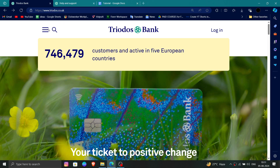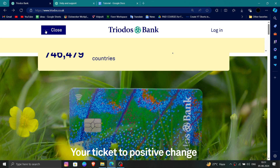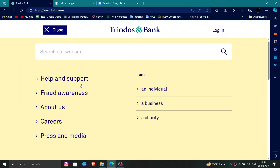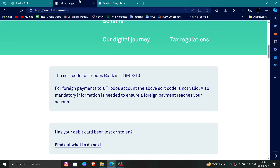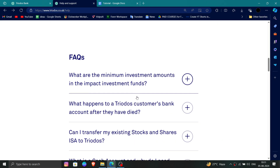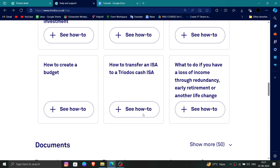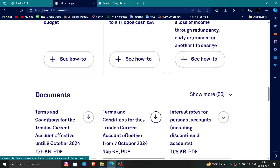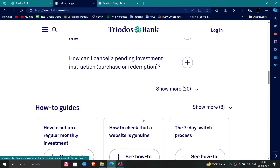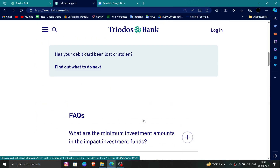Then you have to click on Help and Support. After that you can call them or contact them to request the deletion of your account.